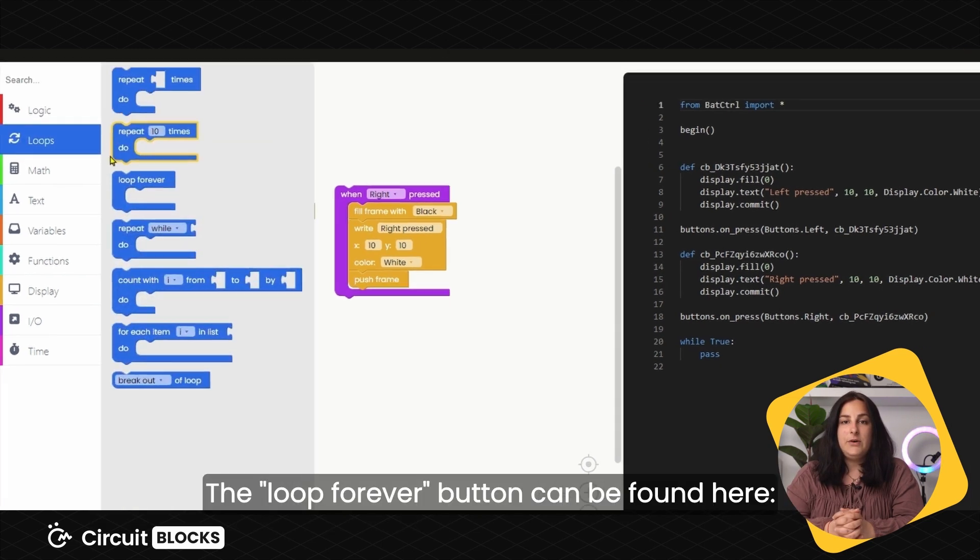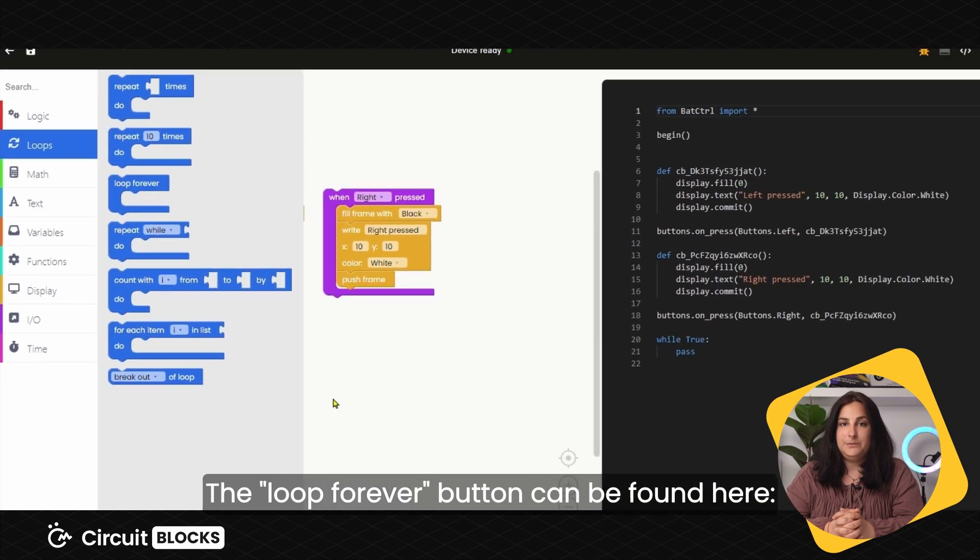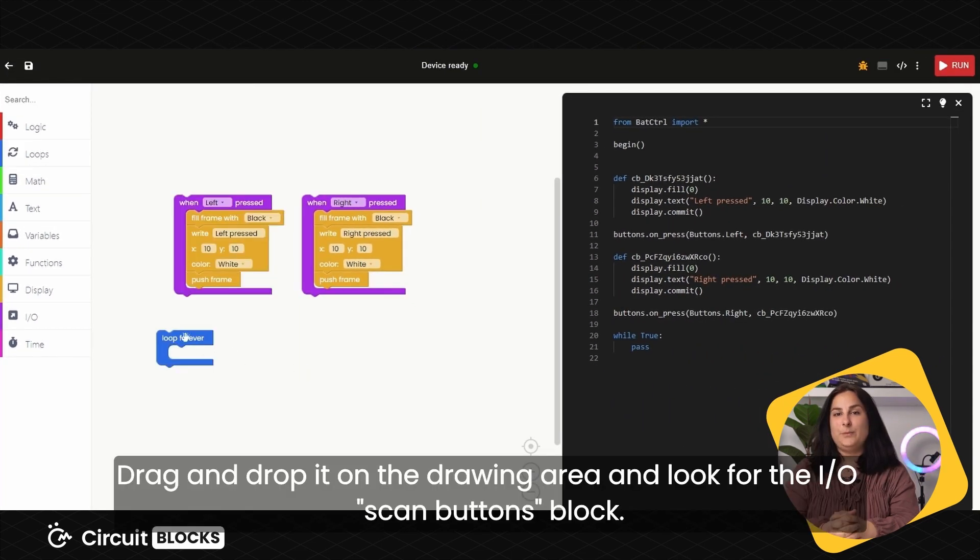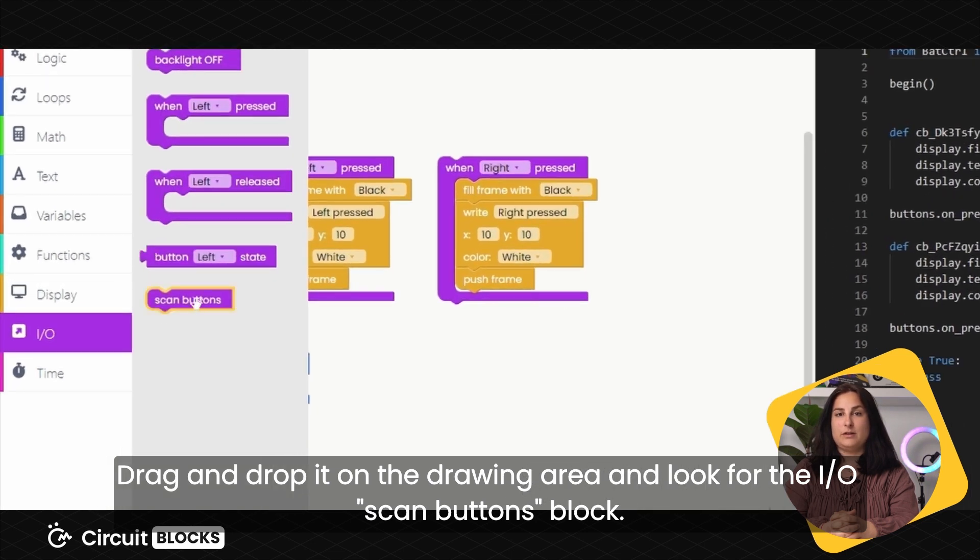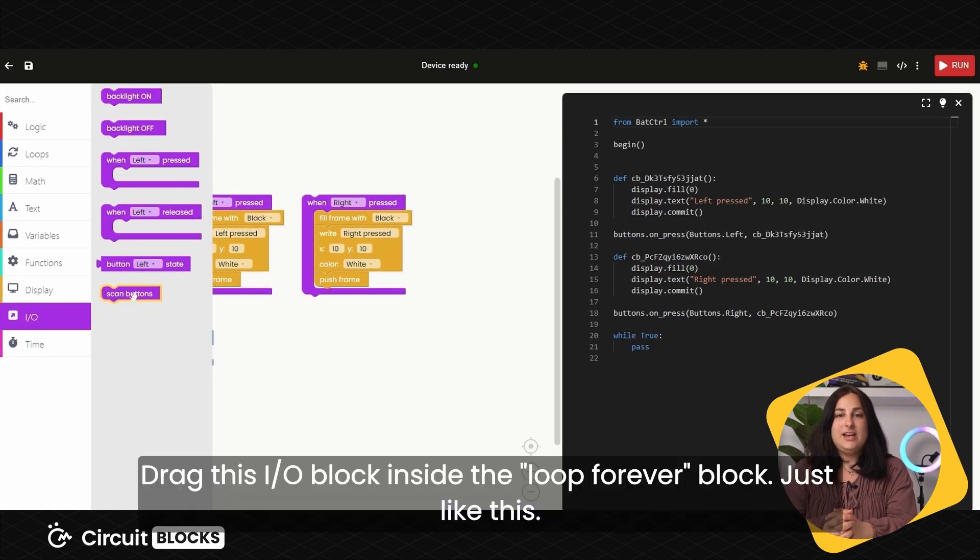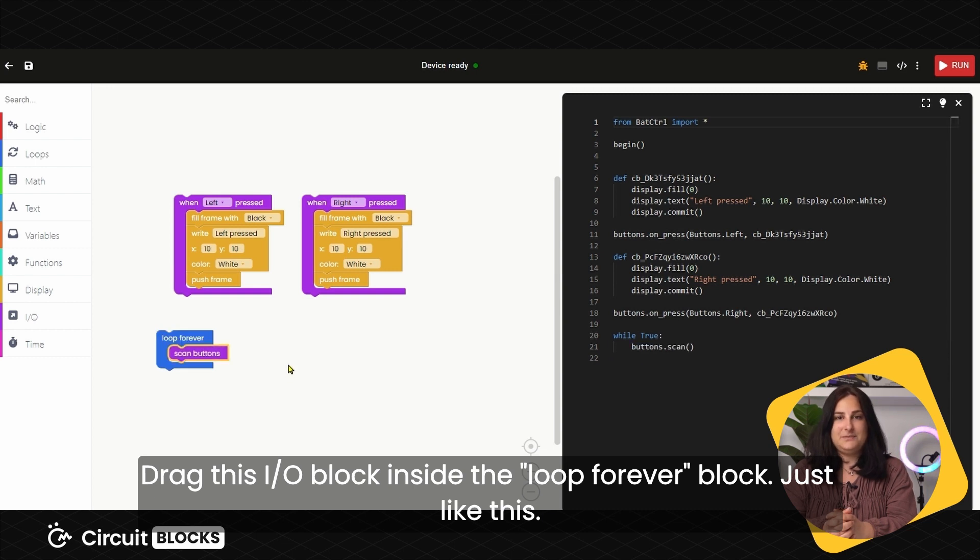The Loop Forever button can be found here. Drag and drop it on the drawing area and look for the I.O. Scan Buttons block. Drag this I.O. block inside this Loop Forever block, just like this.